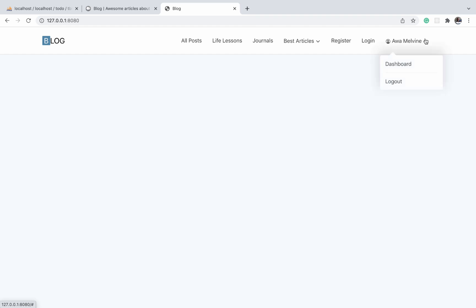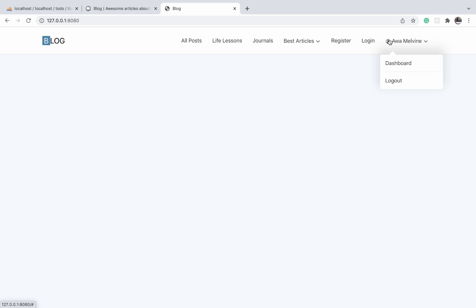But you cannot have these two displaying simultaneously. You can either have the login and register link or the logged-in user's username link. So I'm just going to comment out the logged-in user's username nav item for now.